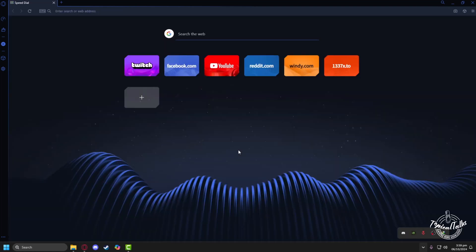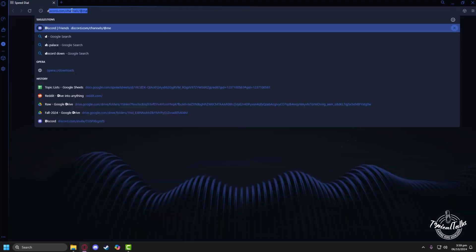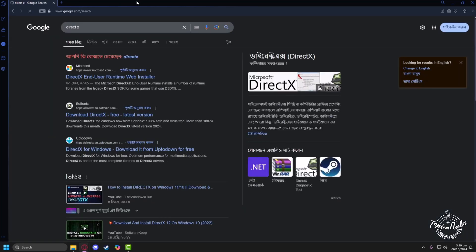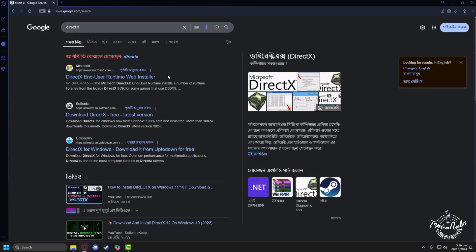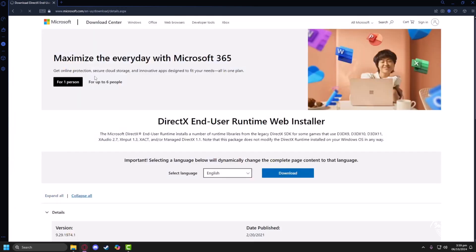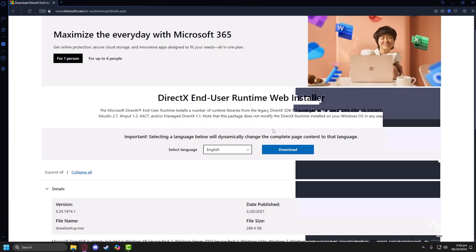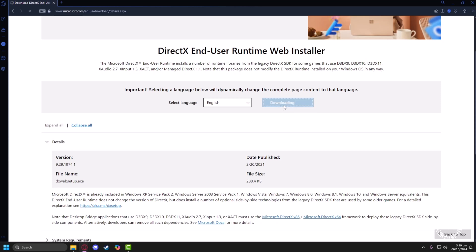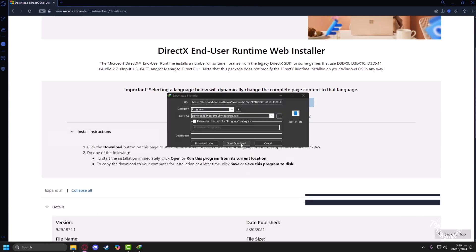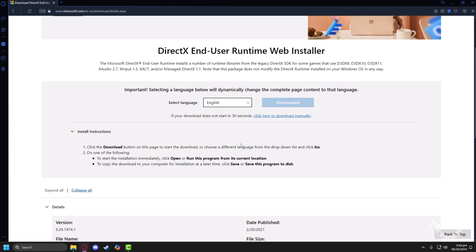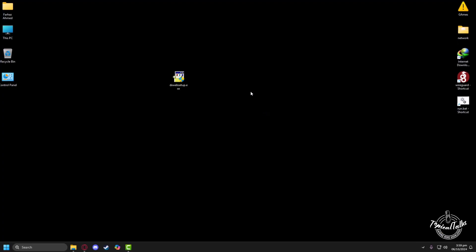After you have the latest drivers installed, you need to install DirectX. Head to the search panel again and type 'DirectX', then go to the official Microsoft website. From here you can download the web installer for DirectX — just click 'Download', then 'Start Download'. Once complete, double-click the downloaded file.